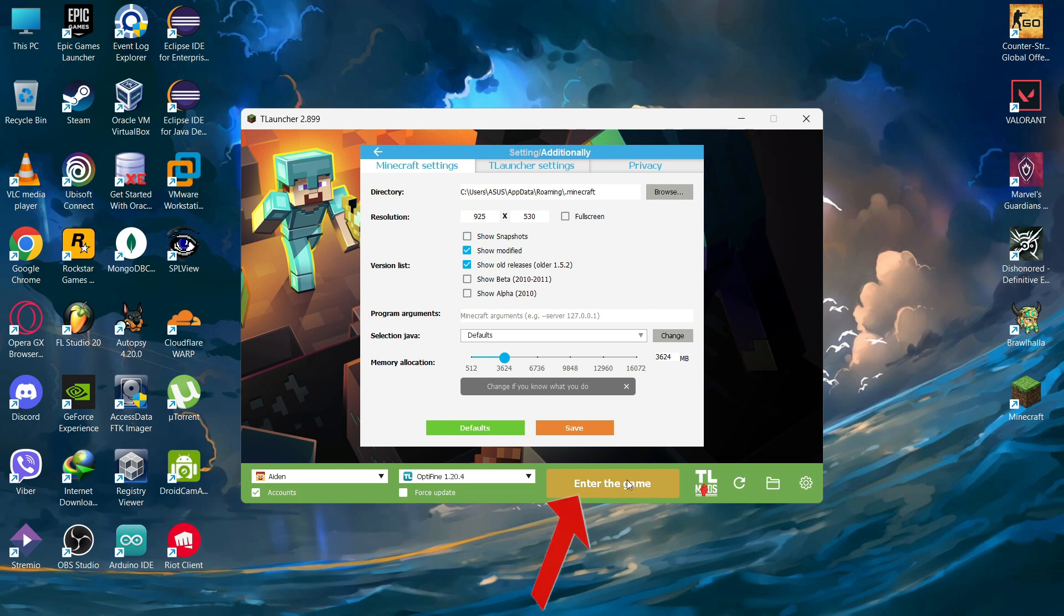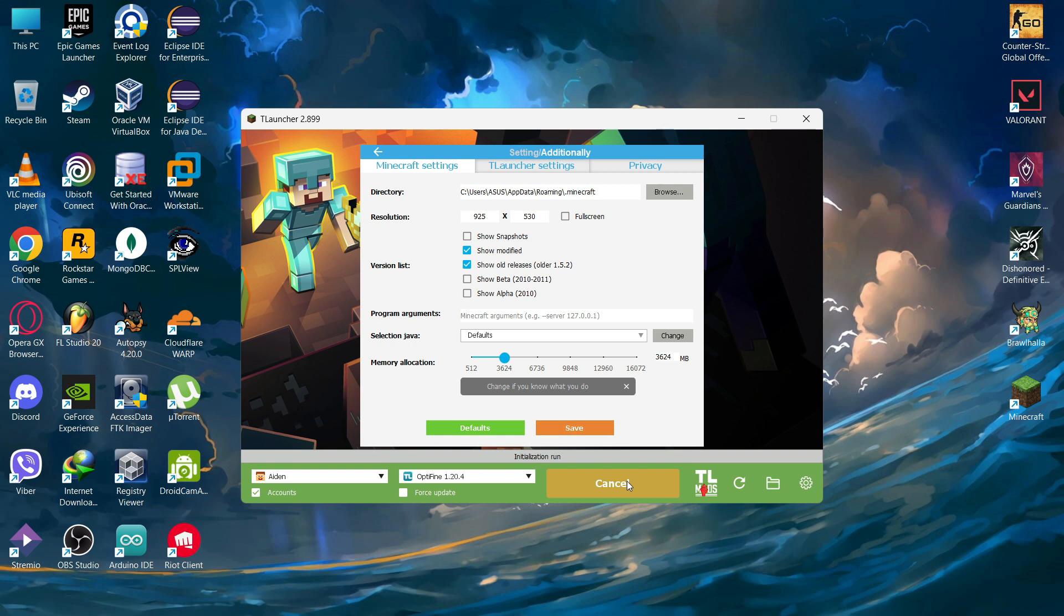And now you can enter the game. Now it won't show you any signs of error.